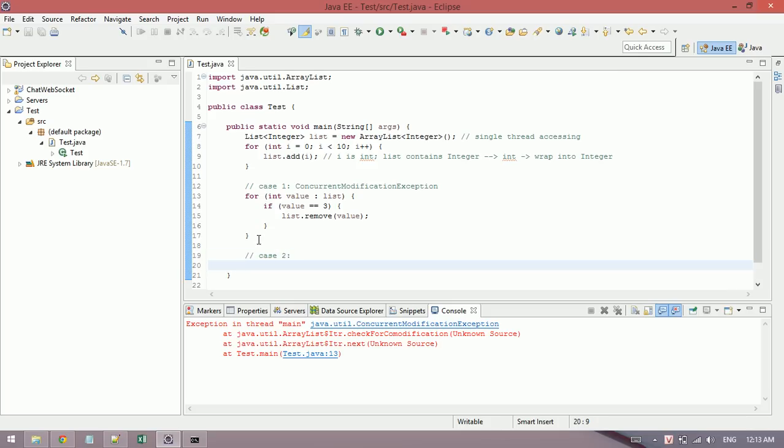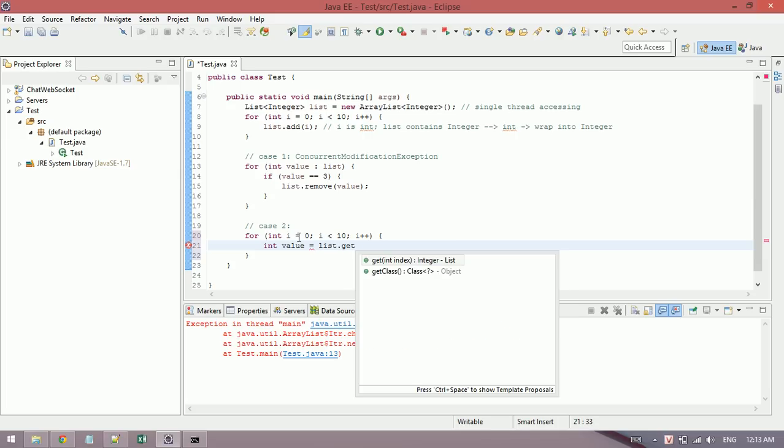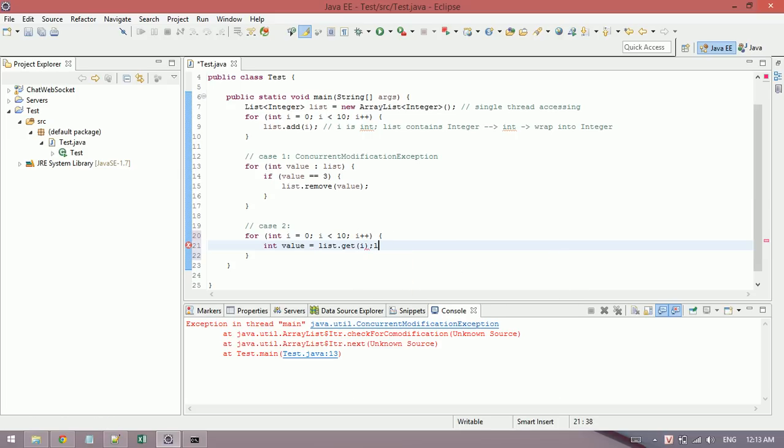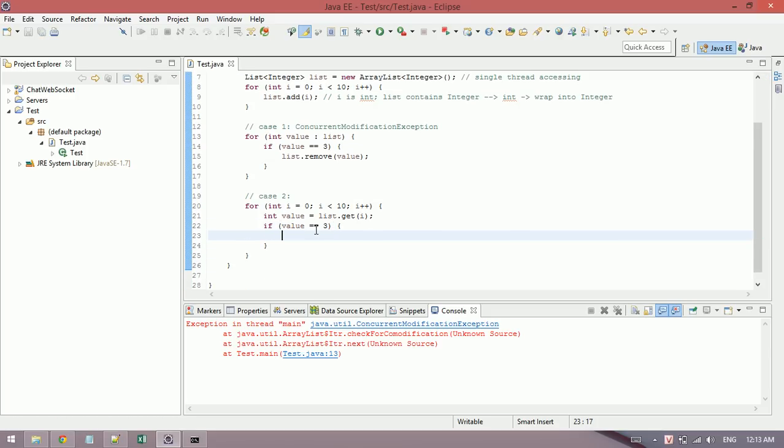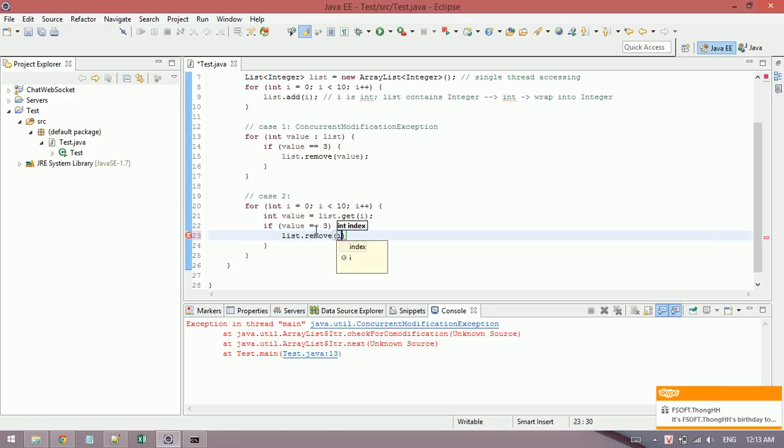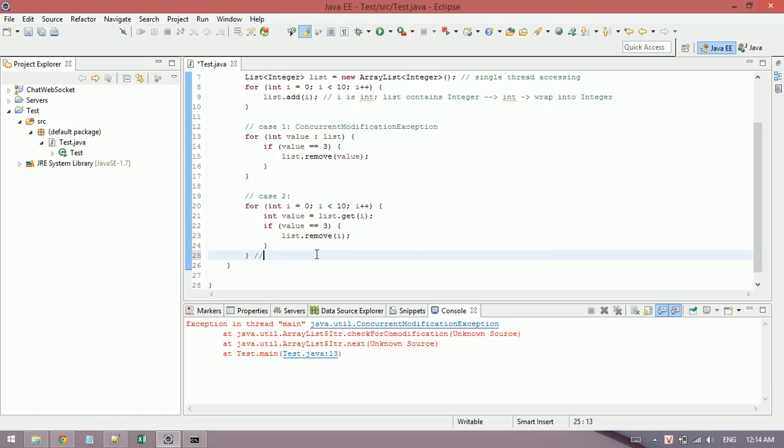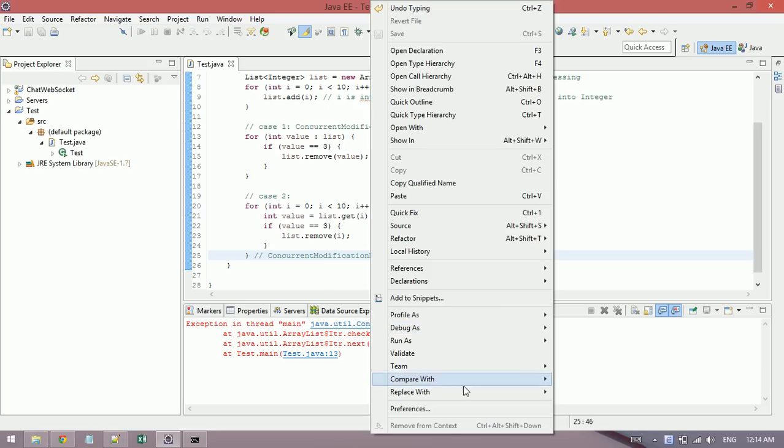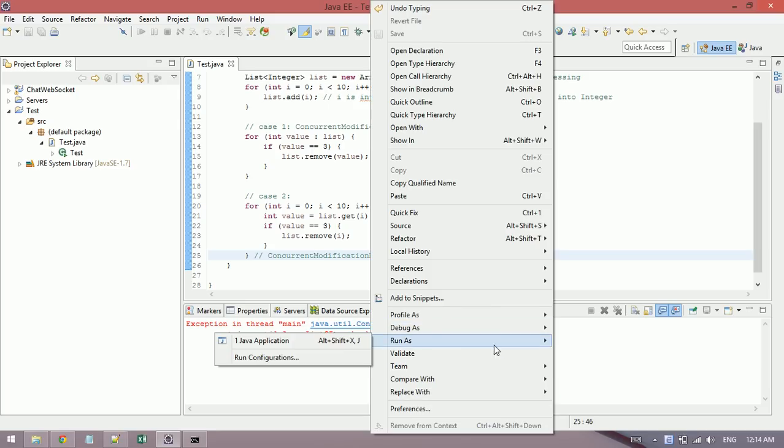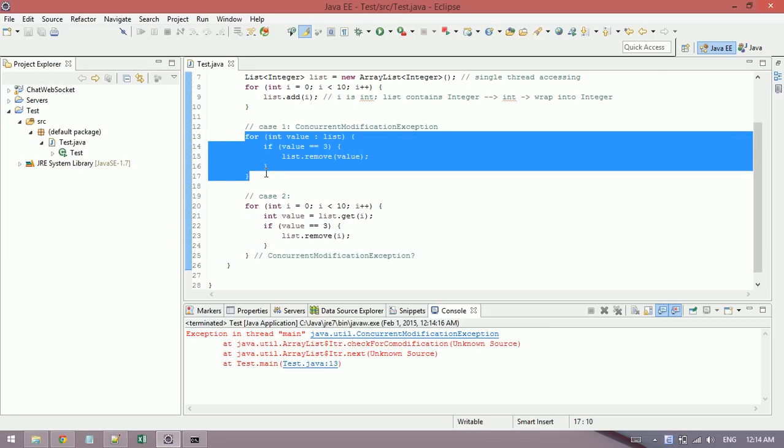In case two, I use a for loop with index and I get the values. If values equal three, I will remove using index value. So how do you think? Do you think it will throw this exception? Okay, I will check.